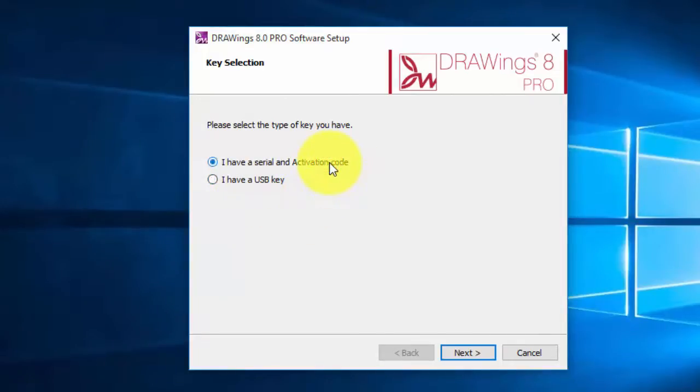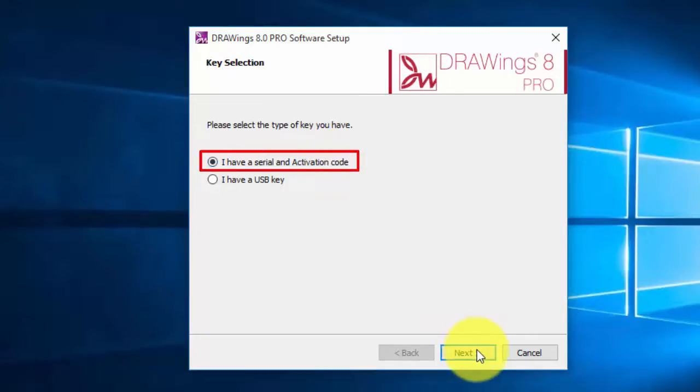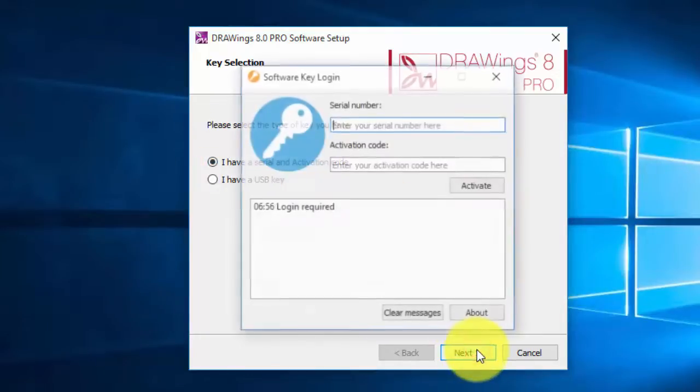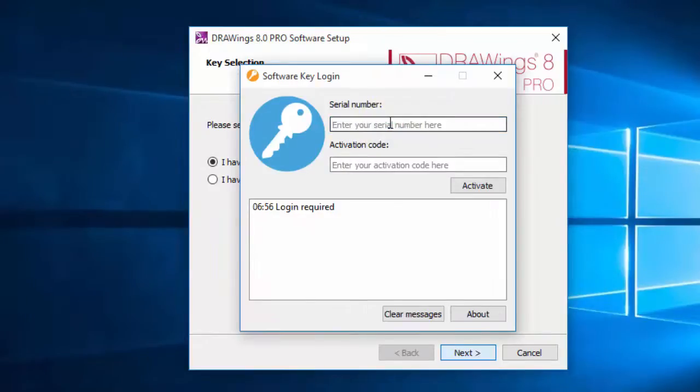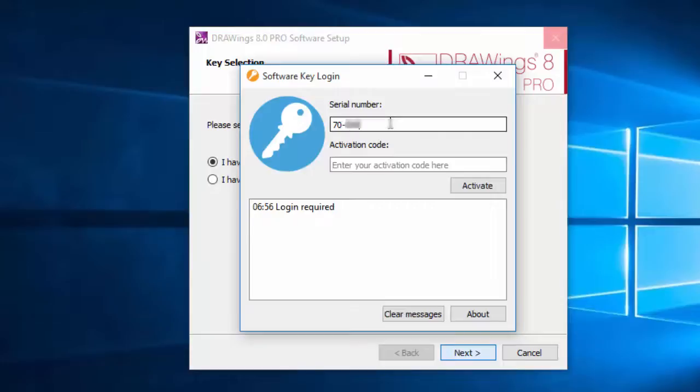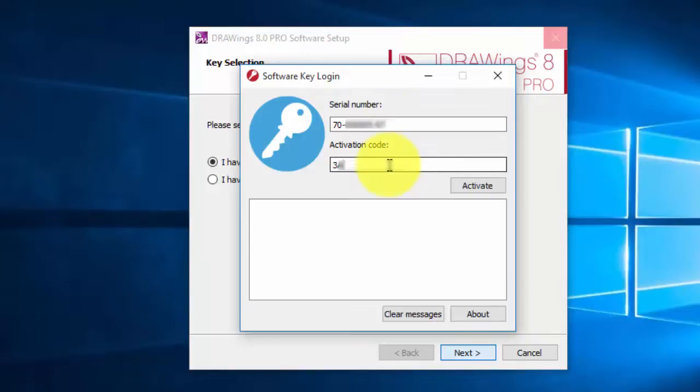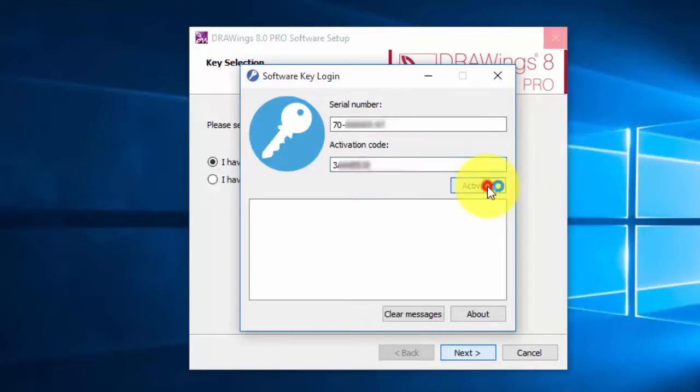If you have a serial number and an activation code, you need to type the serial number and the activation code into the respective fields. To proceed with the activation, you need to be connected to the internet. Then press activate.